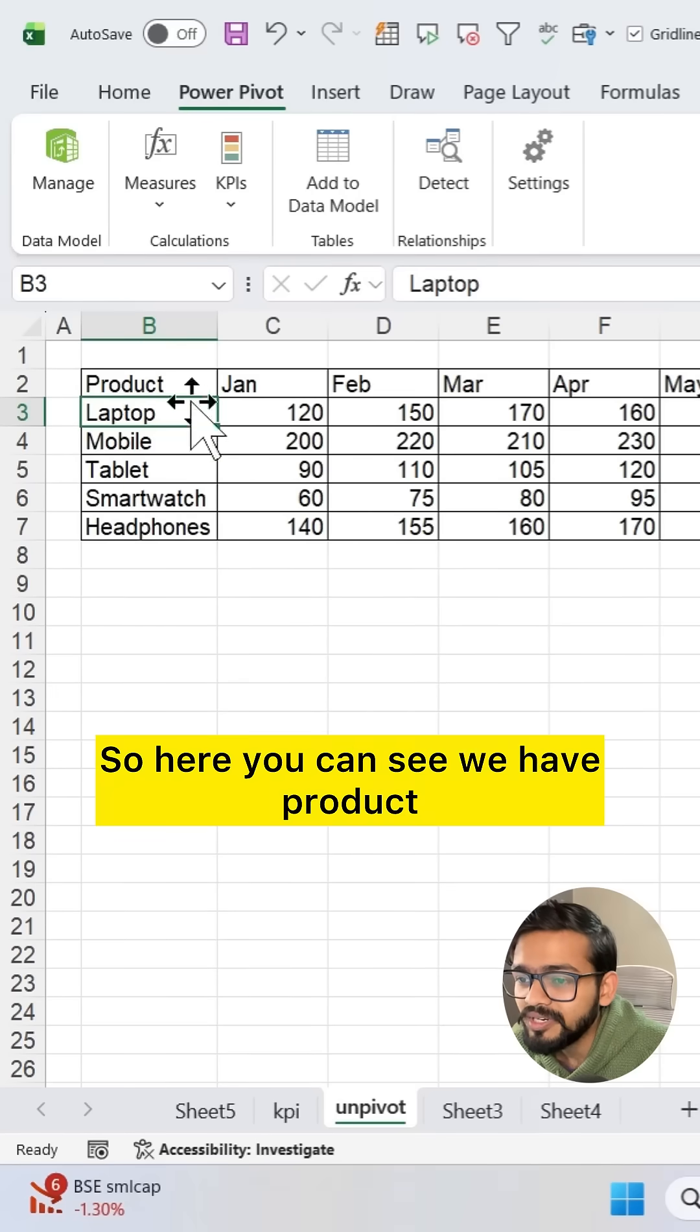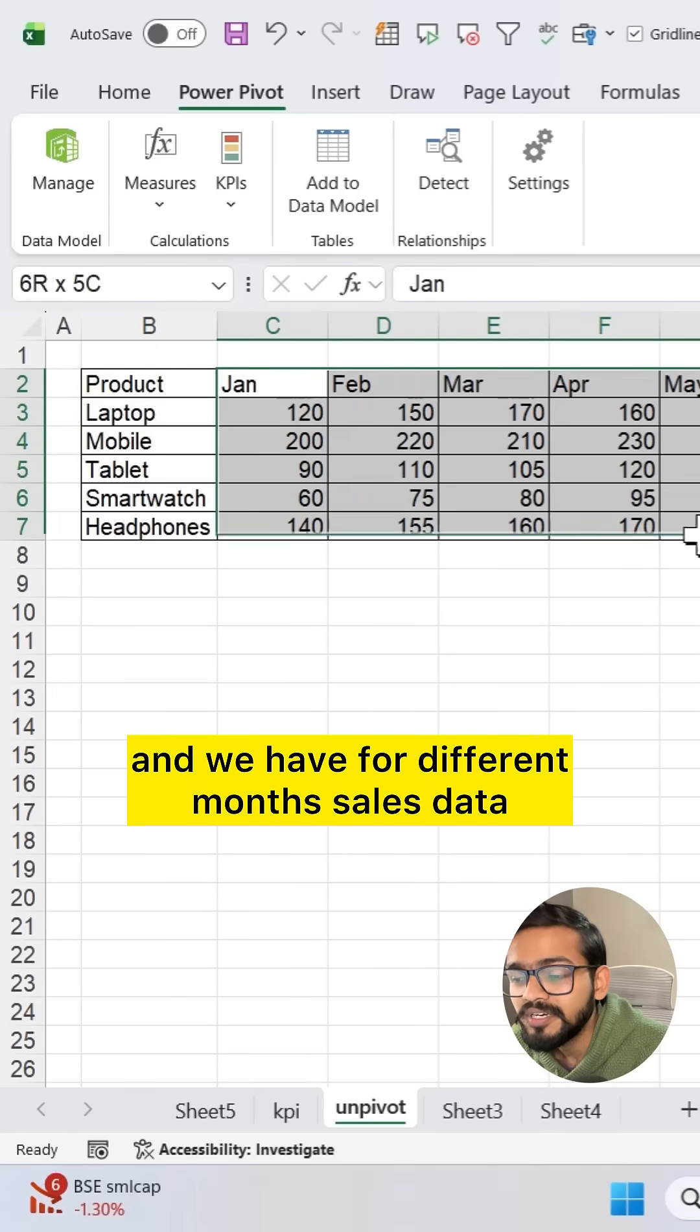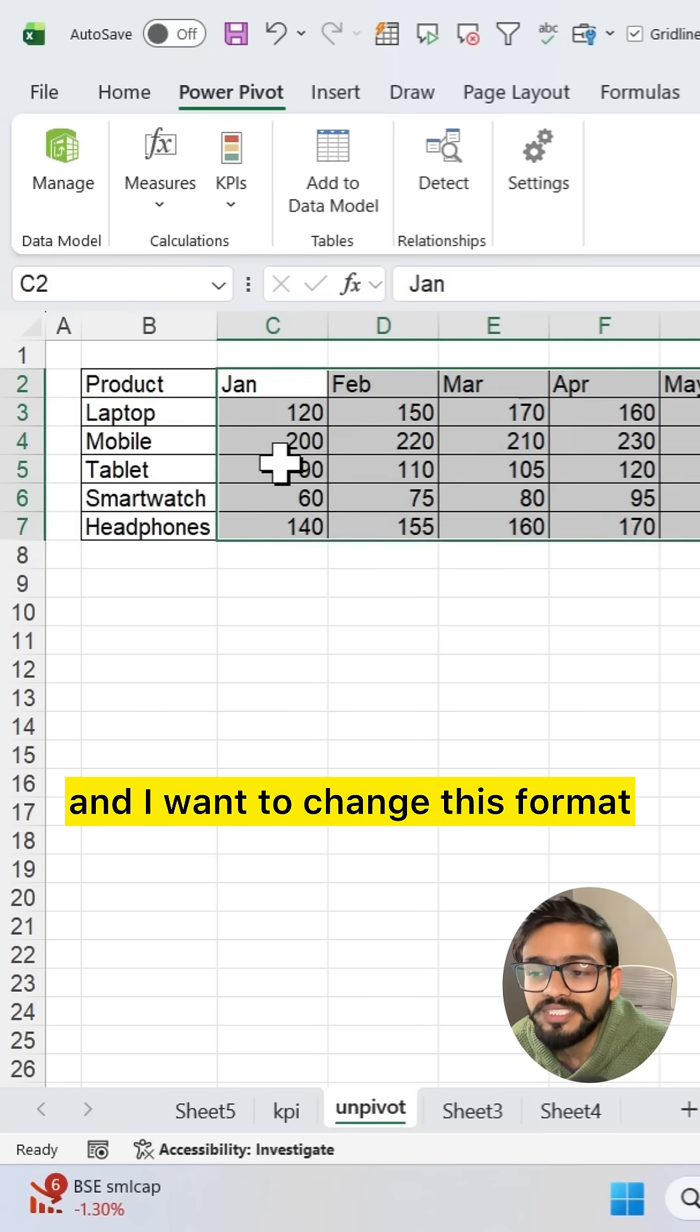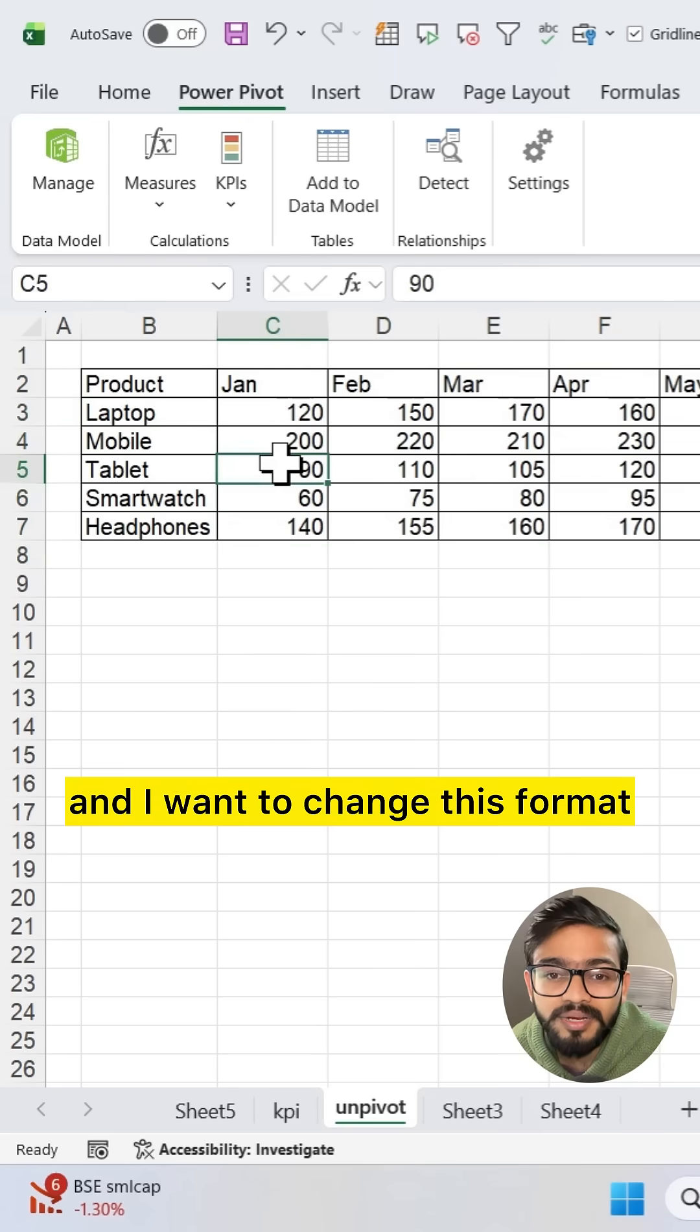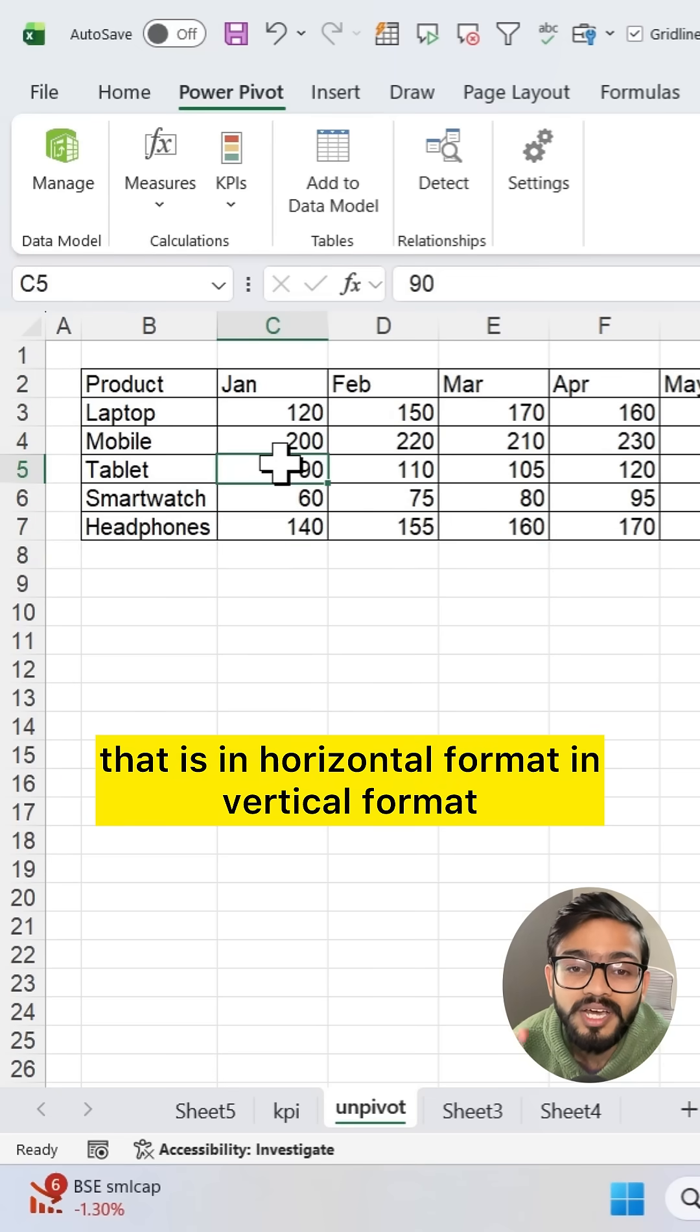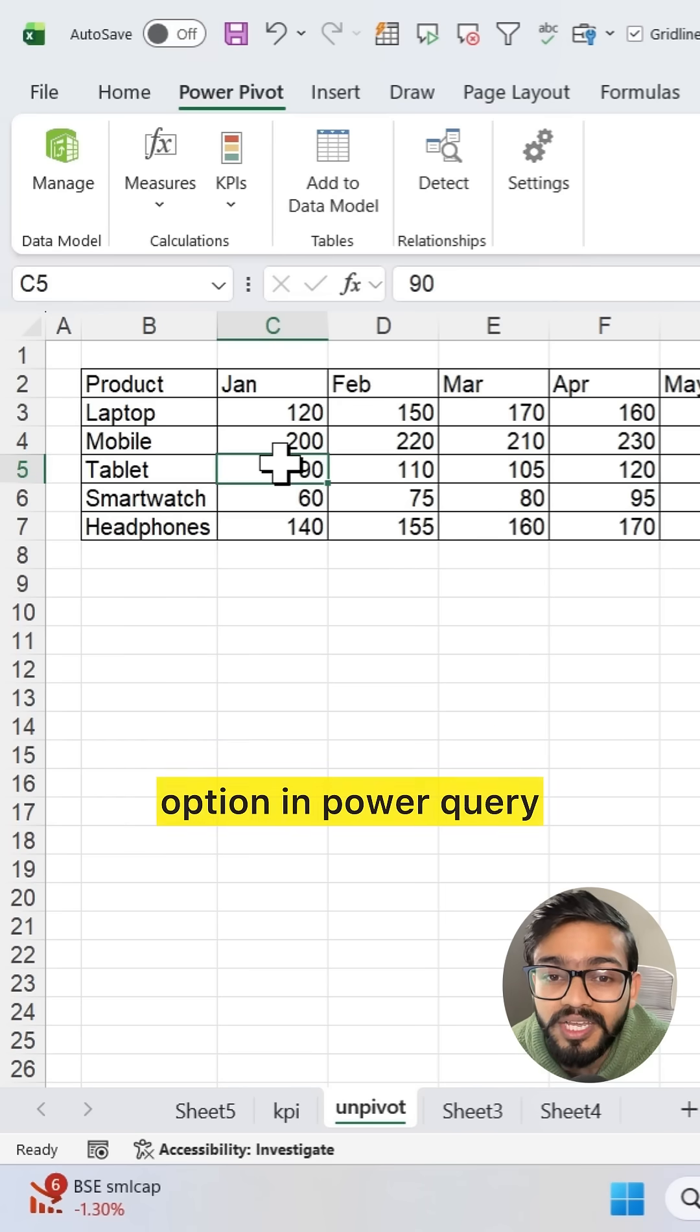Here you can see we have product and we have for different months sales data, and I want to change this format that is in horizontal format to vertical format. How we can do that with the help of the unpivot option in Power Query.